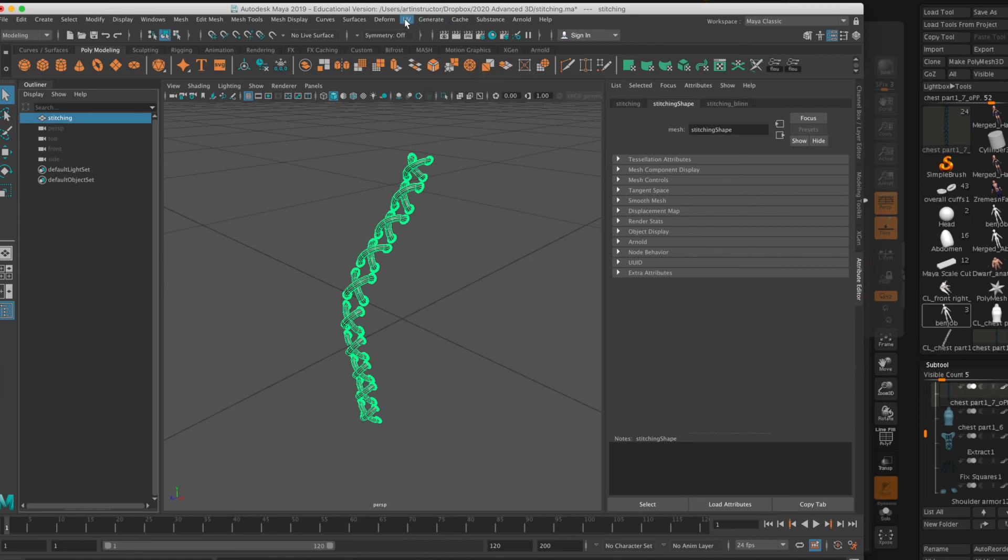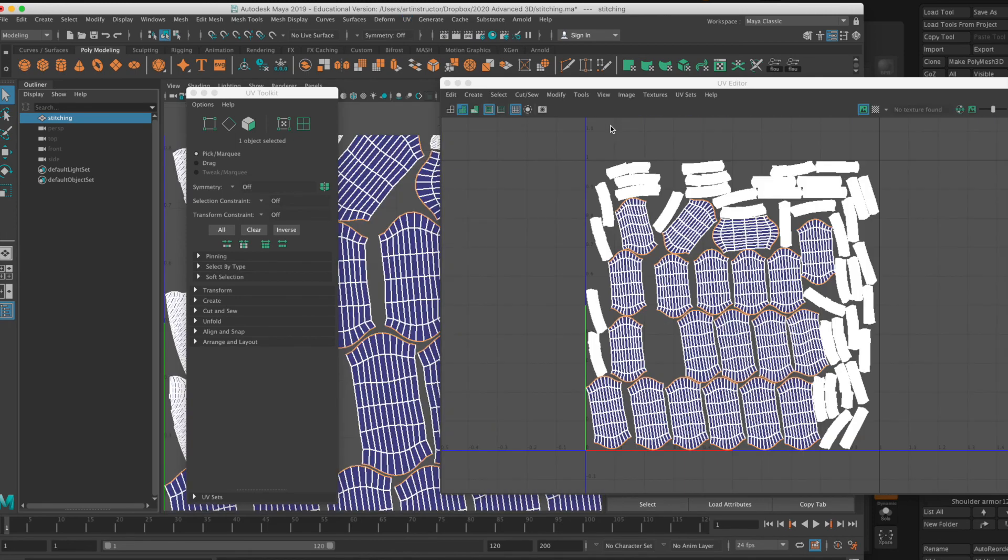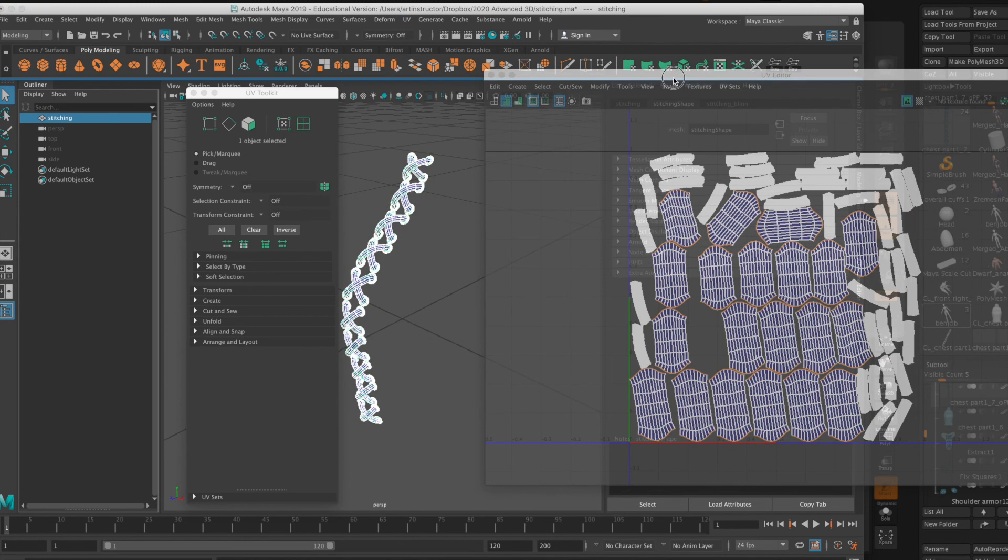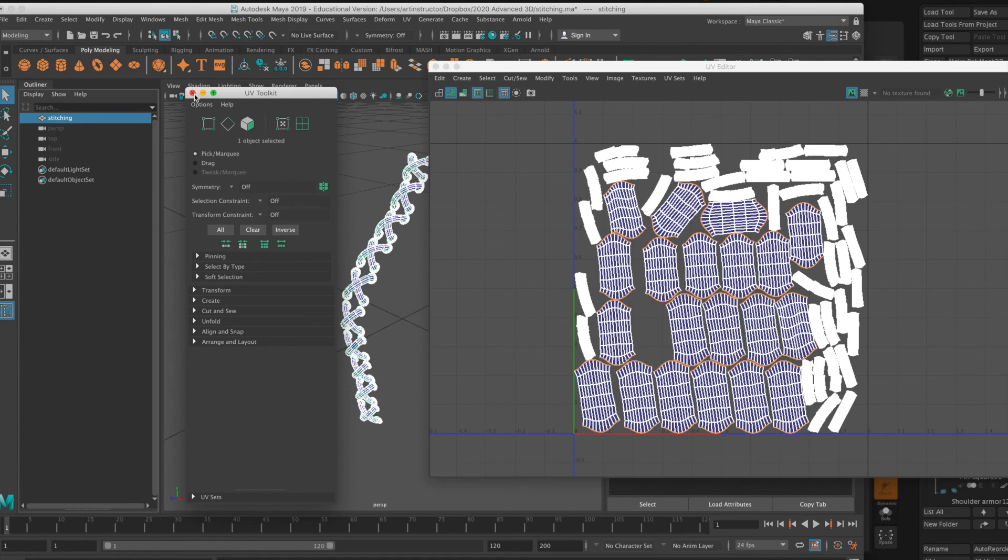And now if you go to your UV editor, you'll see the UVs are perfect and imported. And then you can go ahead and render this in Arnold or you can also retopologize it. But that's something for a later date.